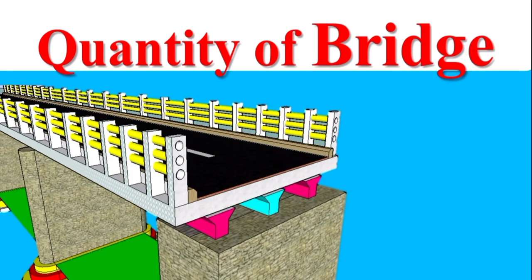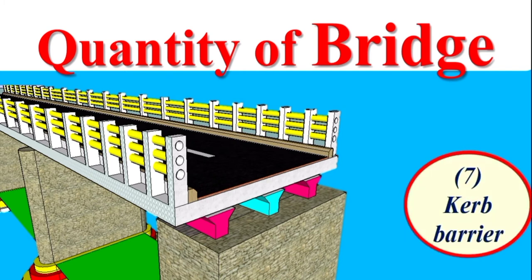So dear students, this is our bridge from the previous lecture. Today we will calculate quantity for the curve barrier.